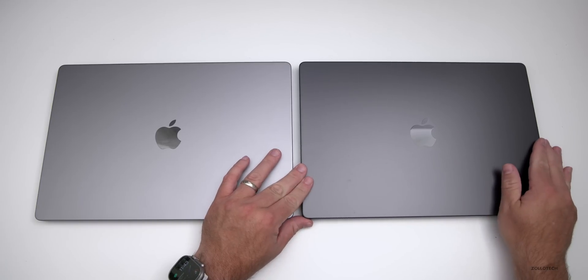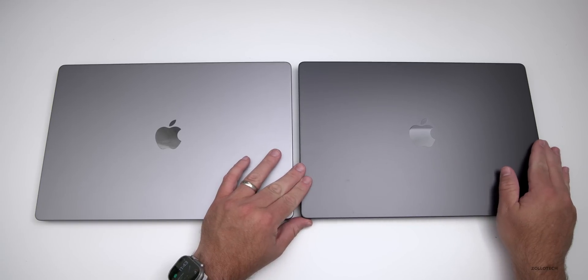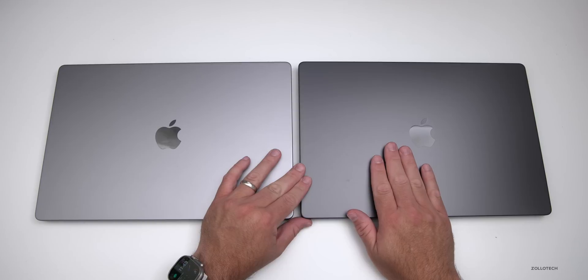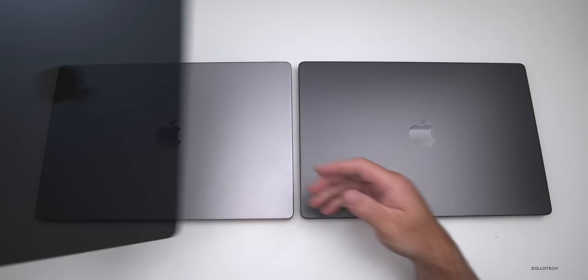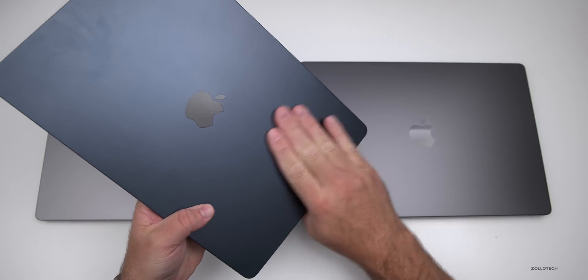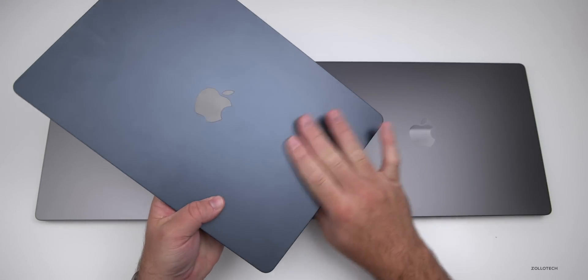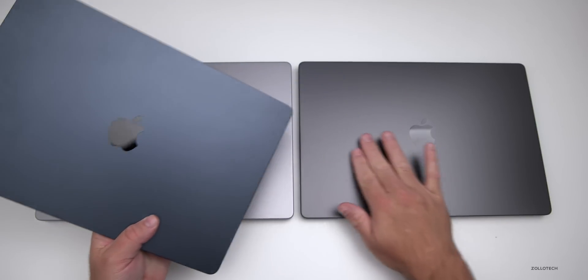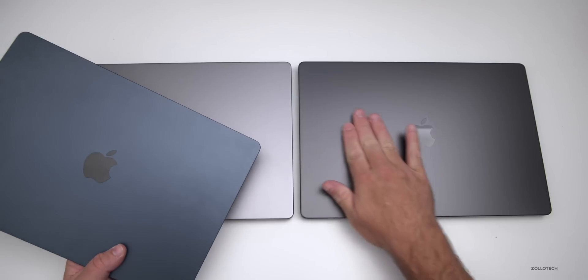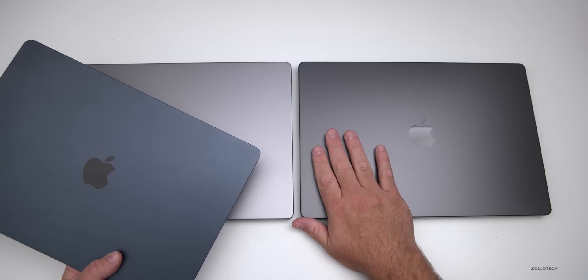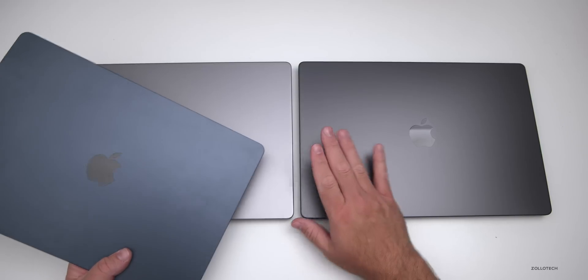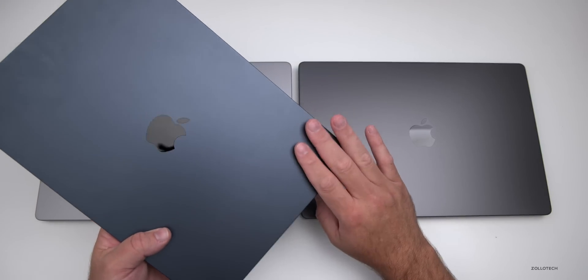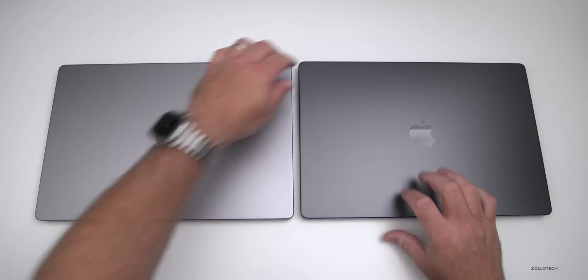It has a more fingerprint resistant coating on it. As I leave my fingerprints on it here, you really don't see them and you can easily wipe them off, unlike the MacBook Air. This is much nicer that way.